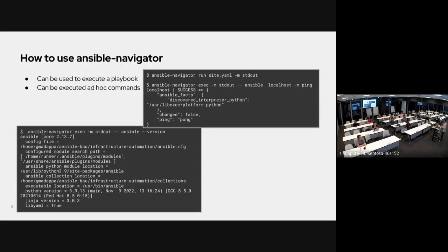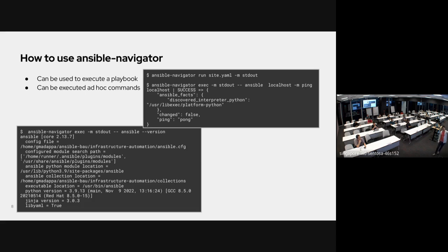To execute a playbook, earlier we used ansible-playbook and passed the playbook name. With the navigator it's very simple — ansible-navigator run — you pass the run sub-command and the playbook. There is an option whether you want standard output like the scrolling terminal, or the TUI mode where you can see step-by-step tasks, number of hosts, and so on. We executed a simple ad hoc ping command here, which runs under the ansible-navigator exec sub-command.